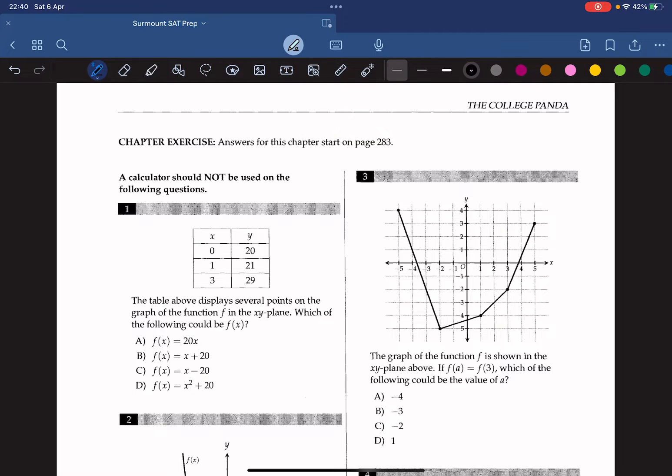Hello everyone, welcome back to Sermon SAT prep. Today we are tackling chapter 14, functions, of the College Panda Math book. Let's get started with question 1.